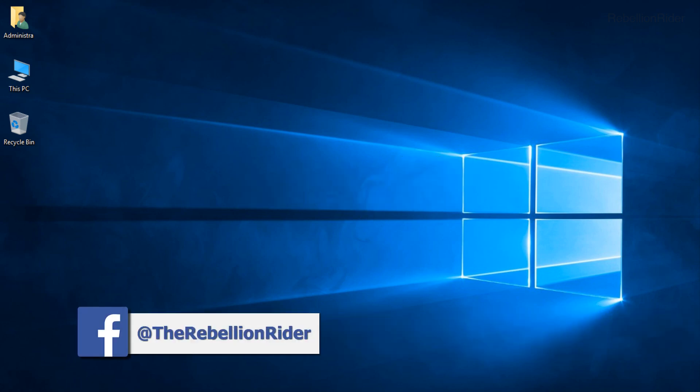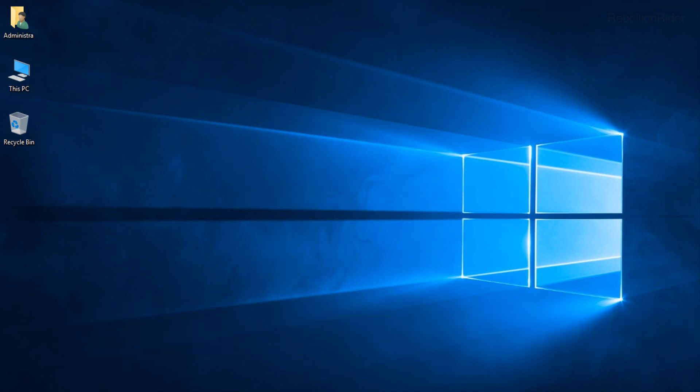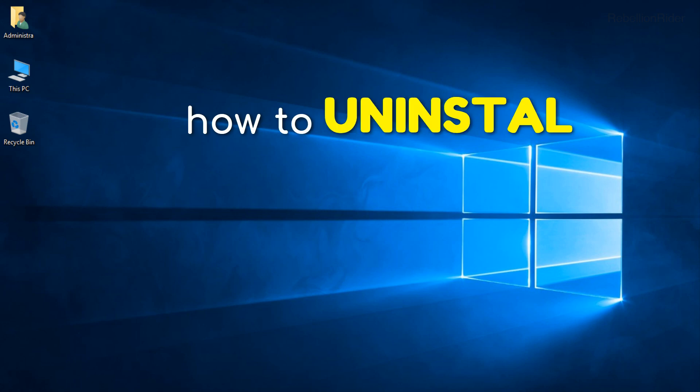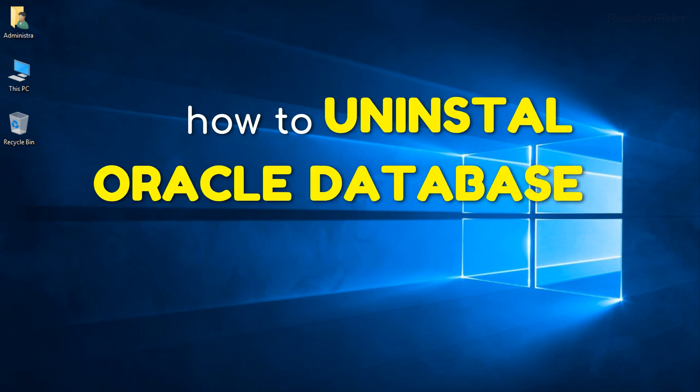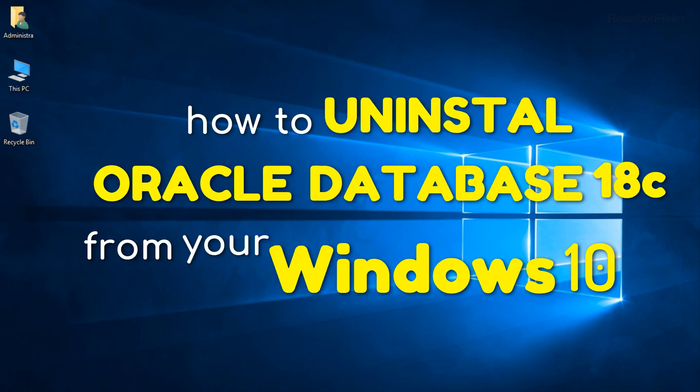What's up Internet? I am Manish from RebellionRider.com. Today in this tutorial we will learn how to uninstall Oracle Database 18c from your Windows 10.